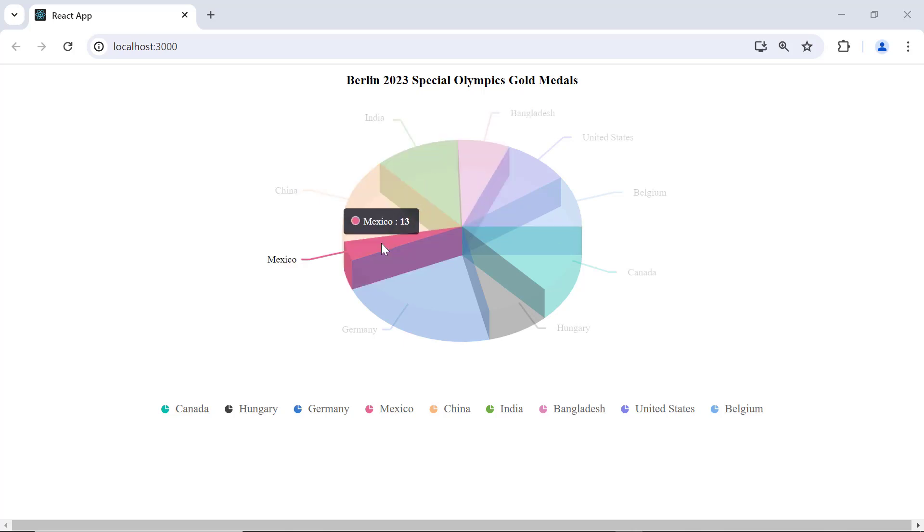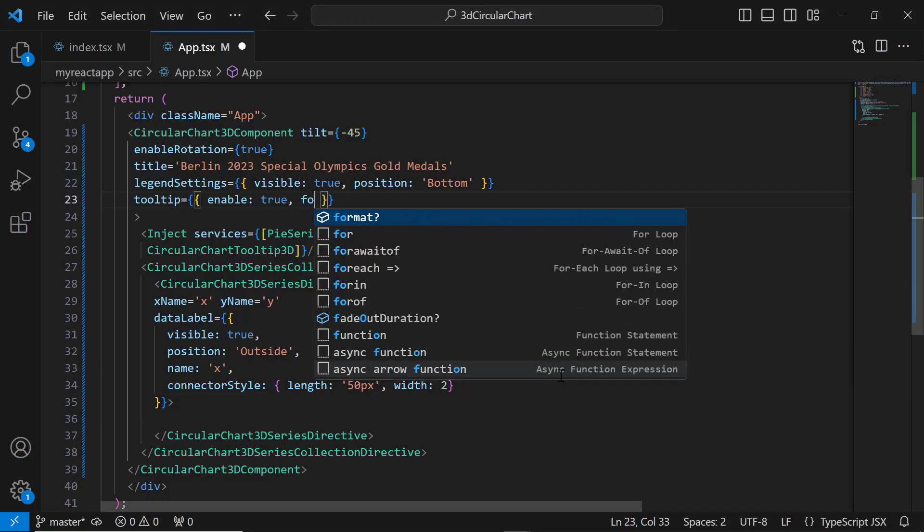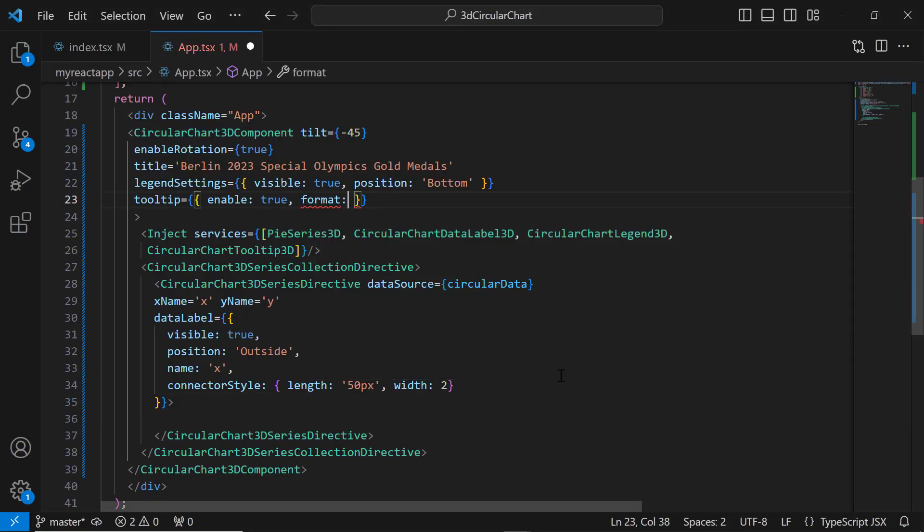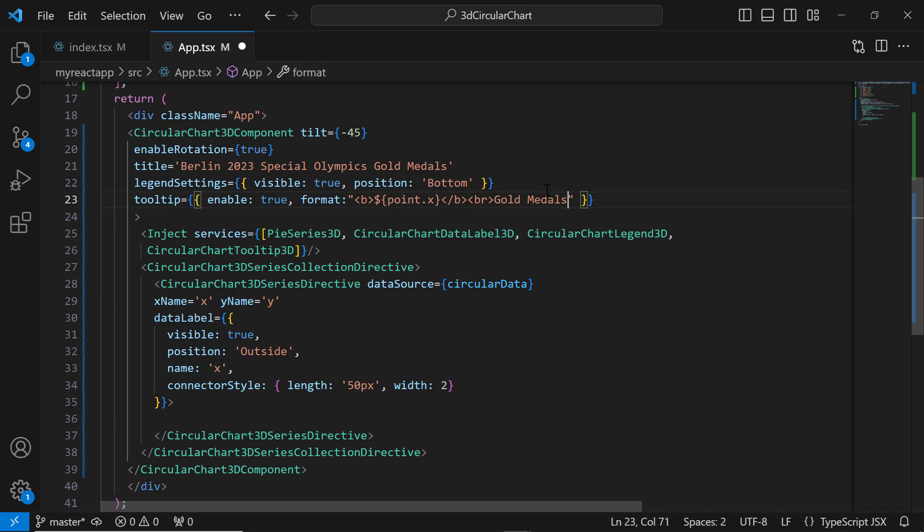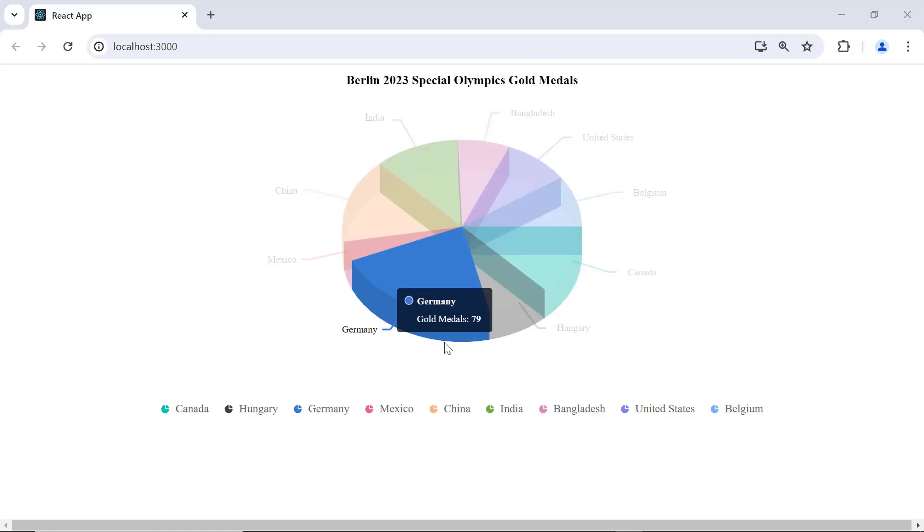To show more information in tooltips, you can use the format property. I set the format property with the X value in bold, followed by a line break, and then displaying the string 'gold medals' followed by the Y value in bold. See the tooltip now, it shows the specified format.